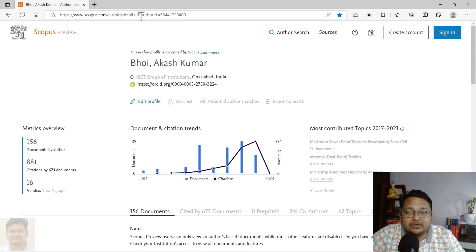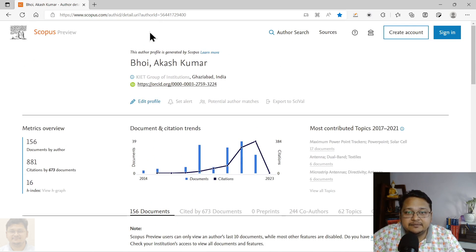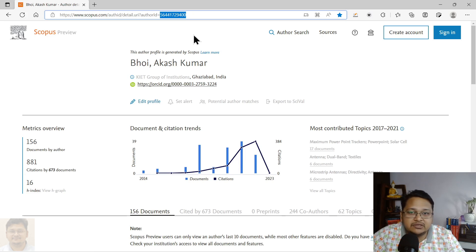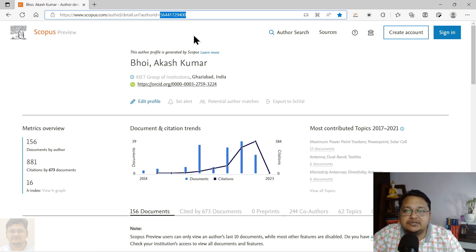If you see here, this is what the ID or the profile looks like once it has been created. You are looking for the ID — so this is the author ID: 56441729400 is the Scopus ID.